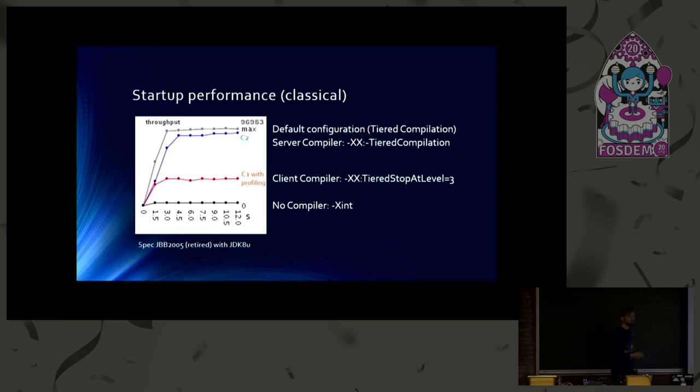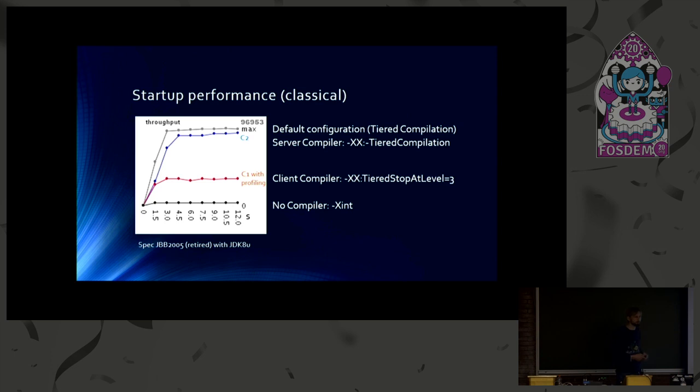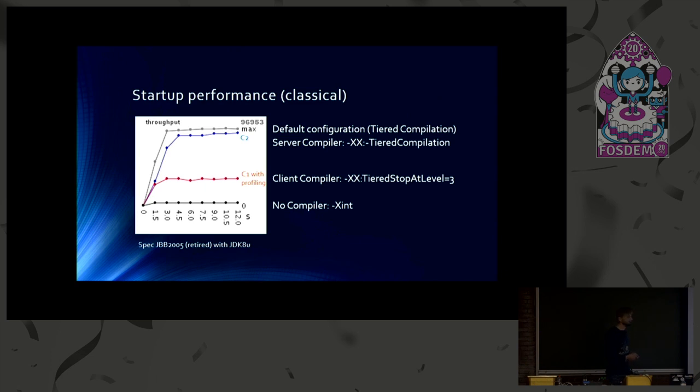If you want to use the C2 compiler only, you can switch off tiered compilation. And then you get the blue line, which is already much faster. And the default configuration uses tiered compilation. And you get the fastest startup and the best peak performance. The best peak performance also because the profiling information is better. But I'll explain the tiered compilation stuff later on in more detail. So you should be able to understand it better at the end.